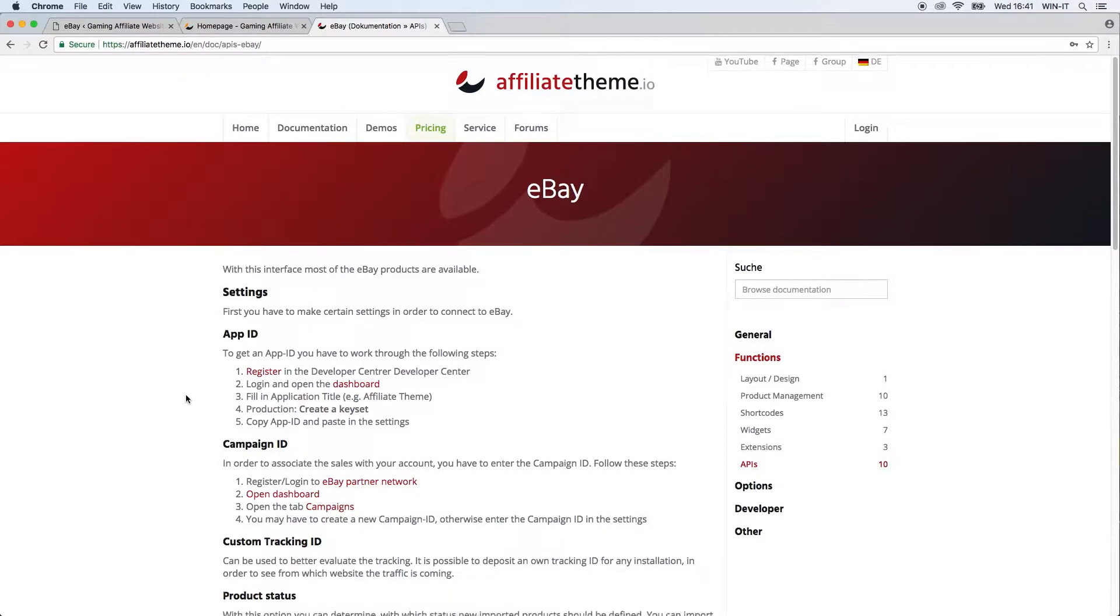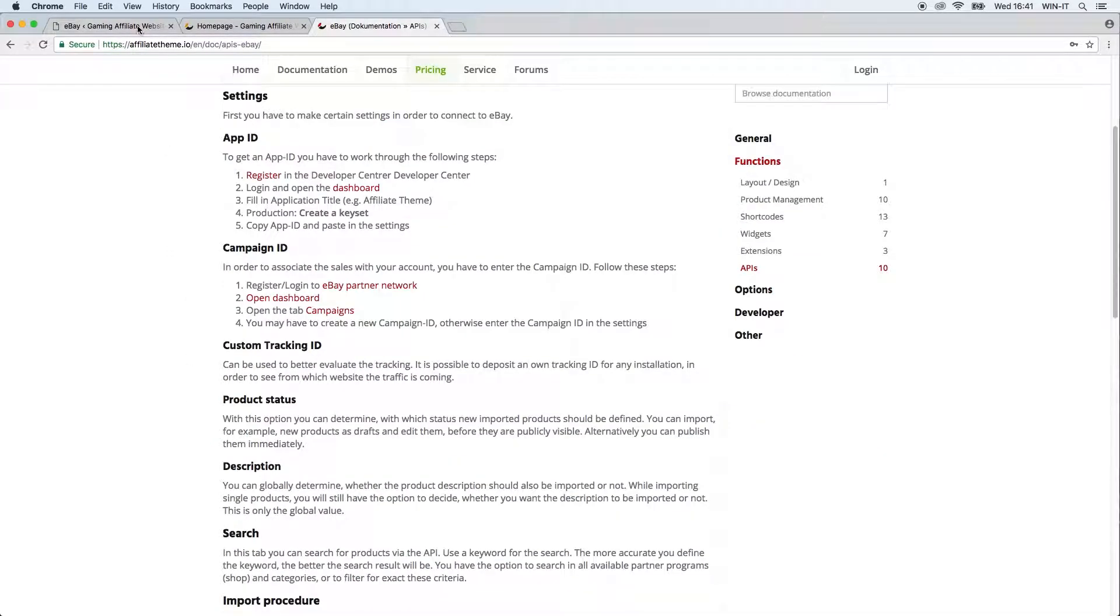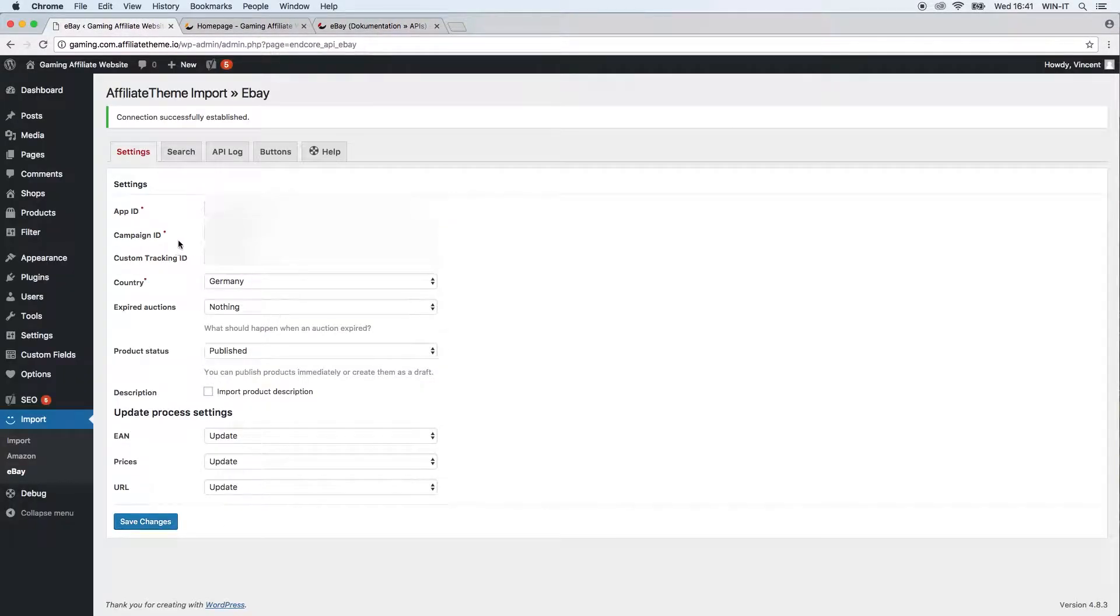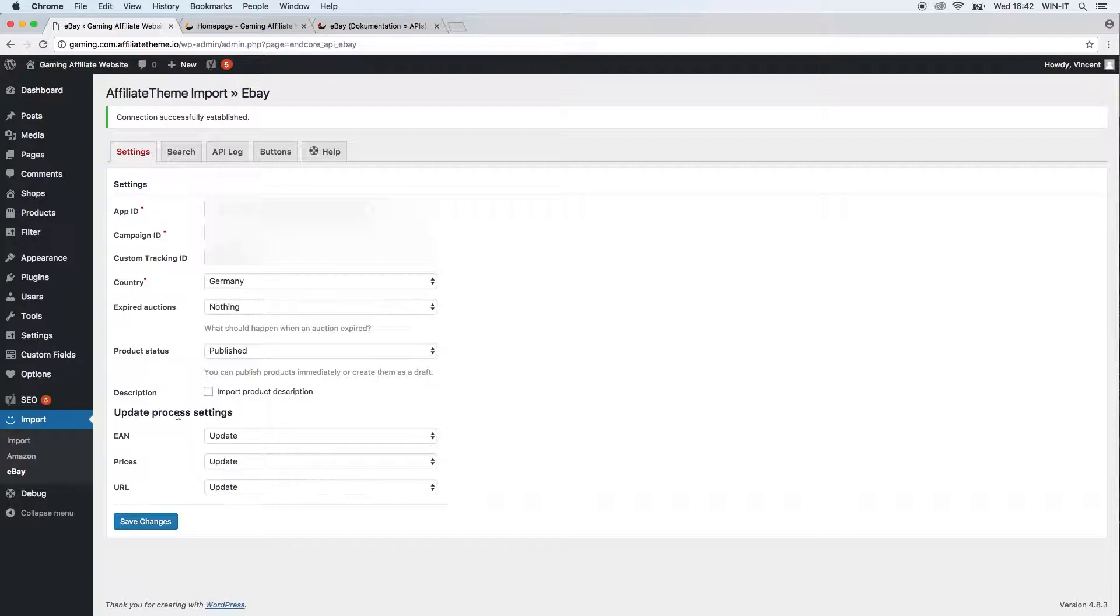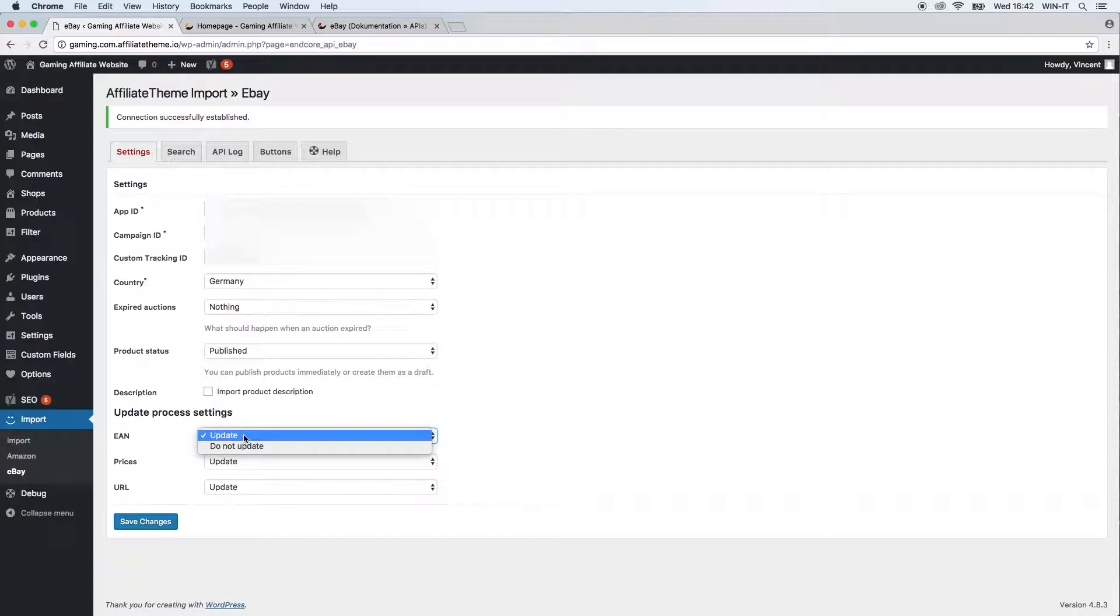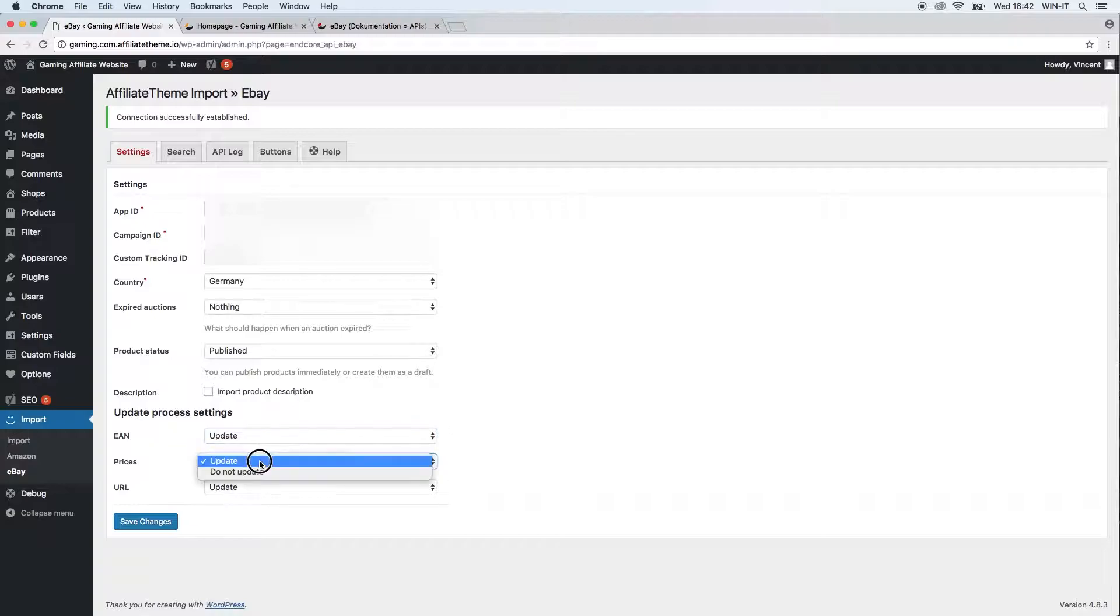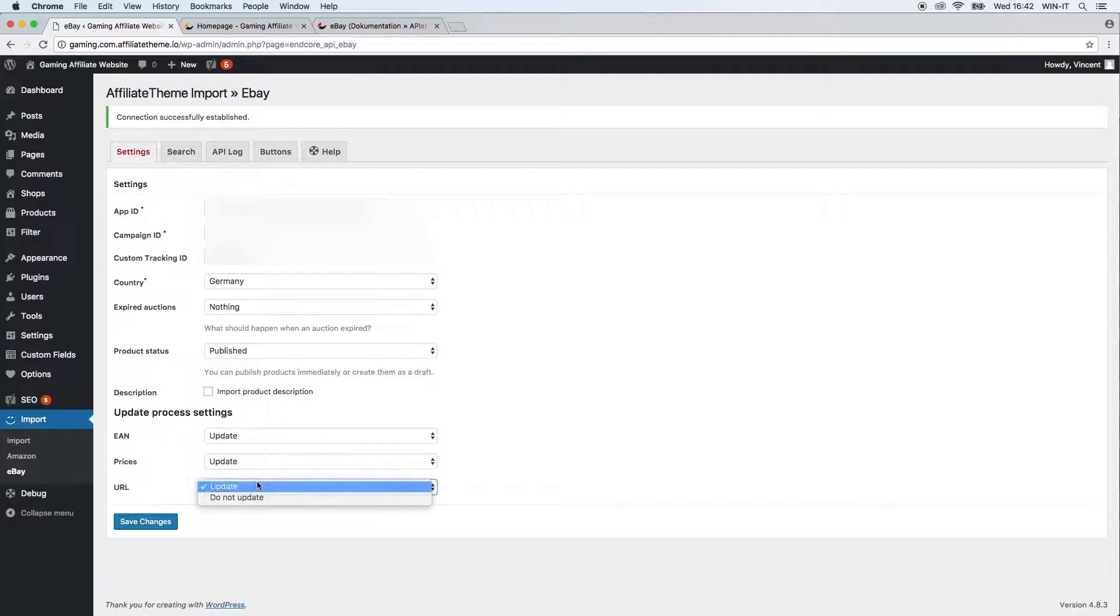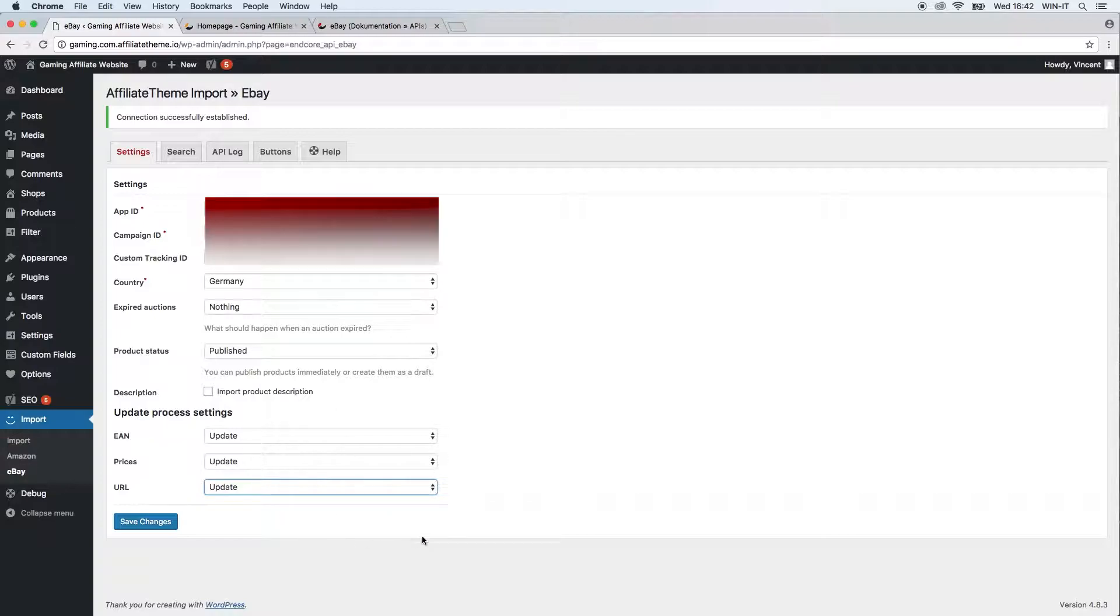The general settings, and again here you have update process settings so you can decide what should be updated and what should not be updated regularly. So the EAN I will just keep this as updated and of course also, well you can choose if the prices should be updated and the URL. I'm just going to keep them all by default but if you wish you can customize the update settings right here.